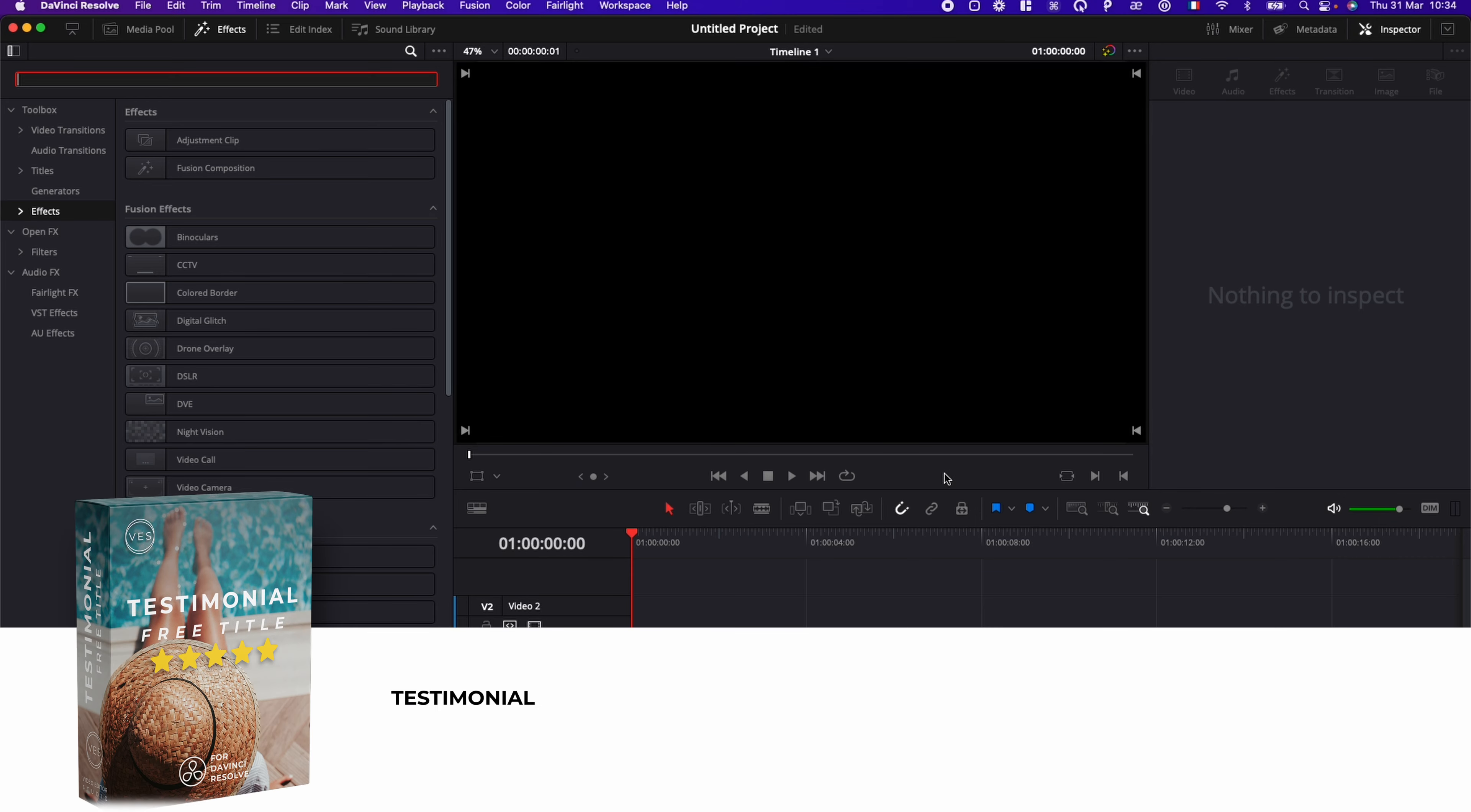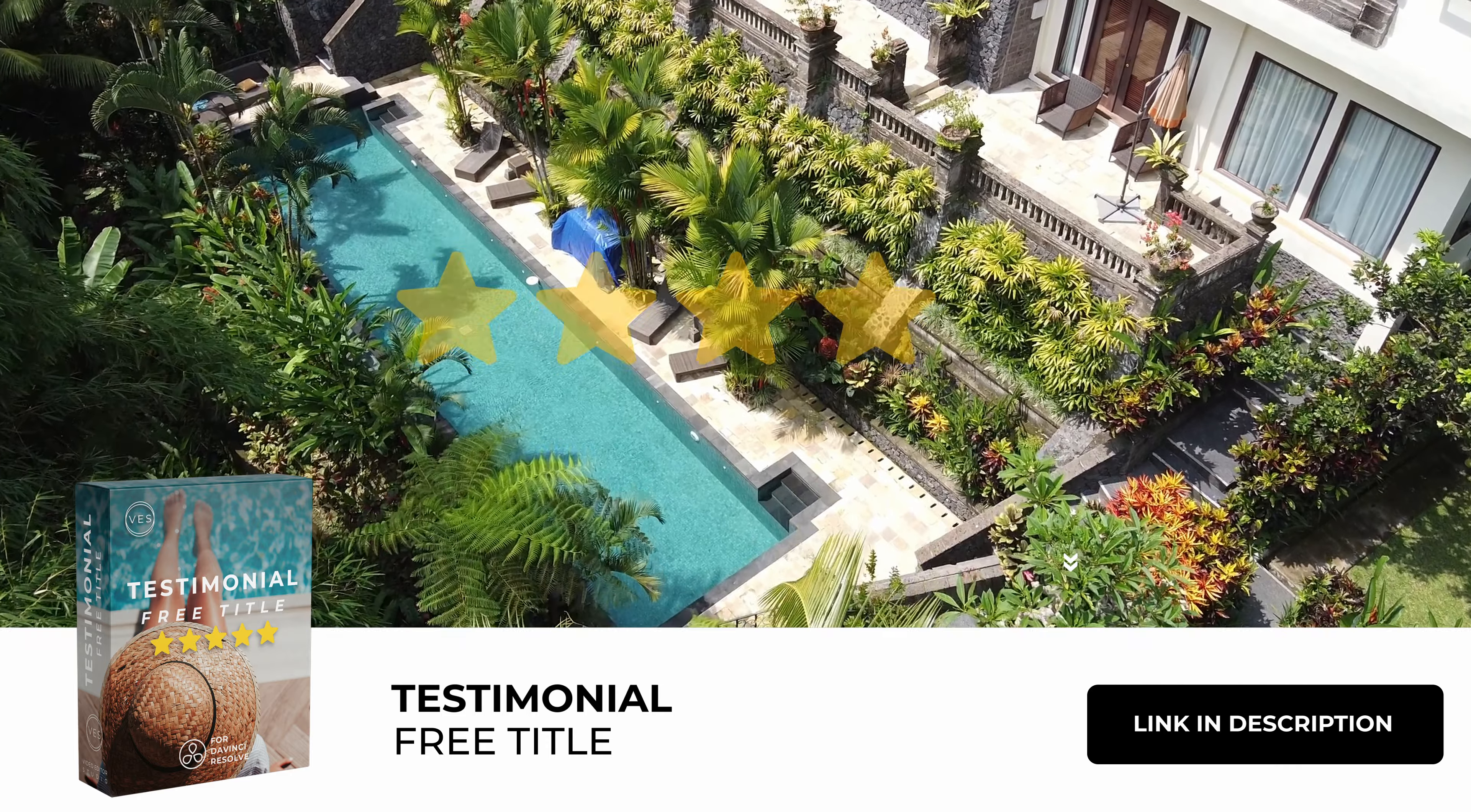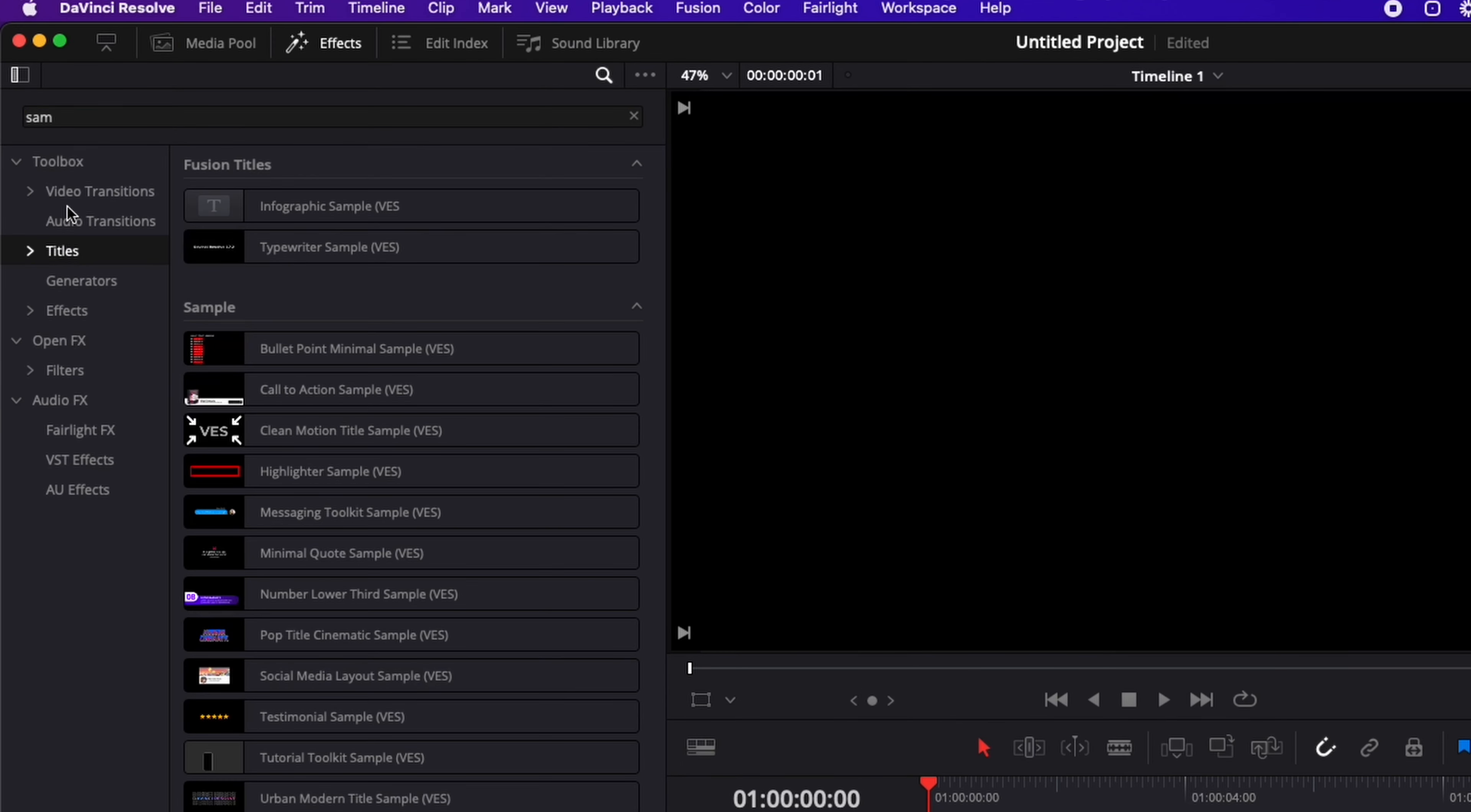Alright, so in DaVinci Resolve right now, we're on the edit page, and I'm going to share with you how to recreate this free sample title from our testimonial title pack. You can download that title by clicking the link in the description below and installing the .drfx file. You will get basically this title here that you can find in title.